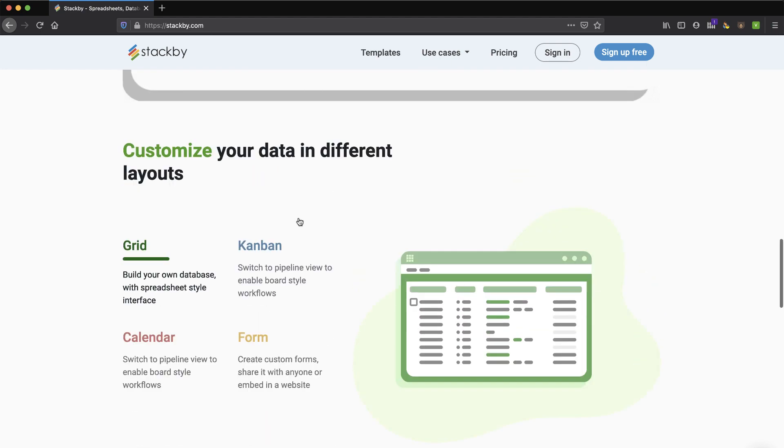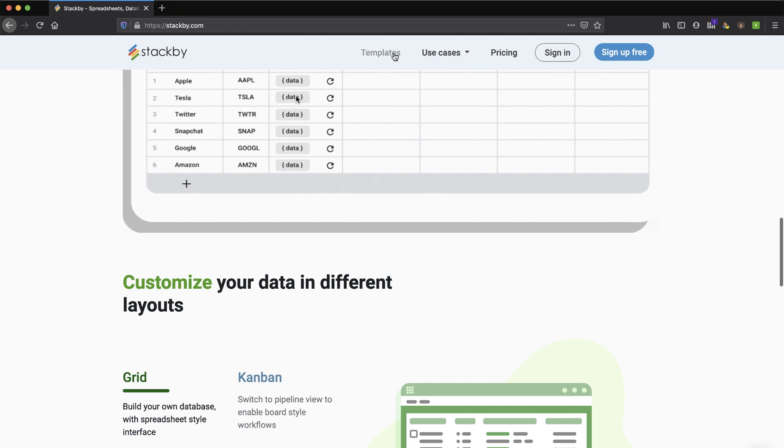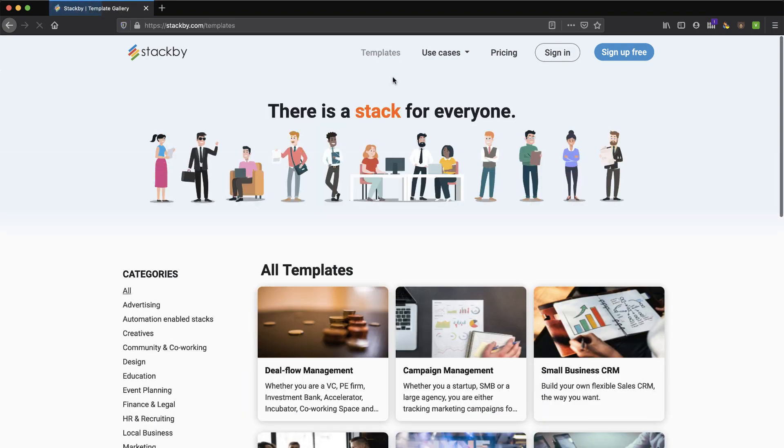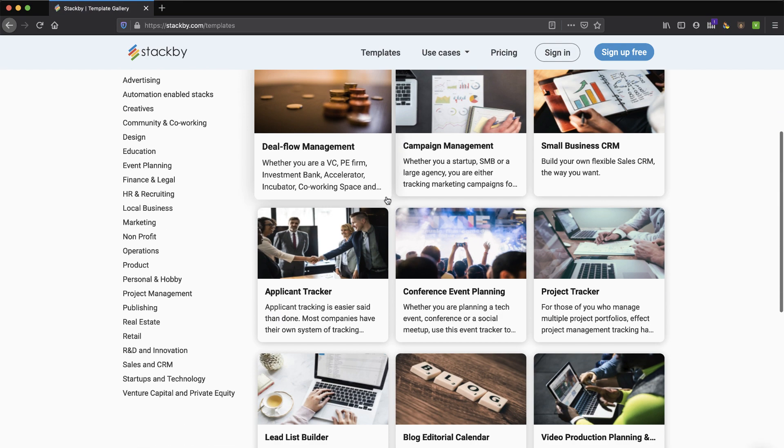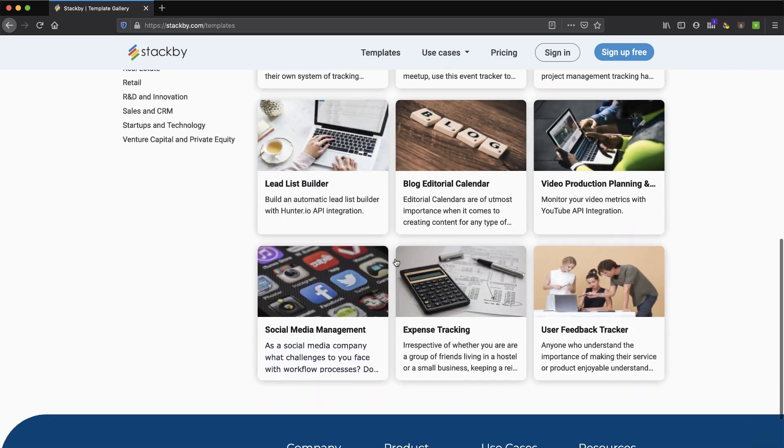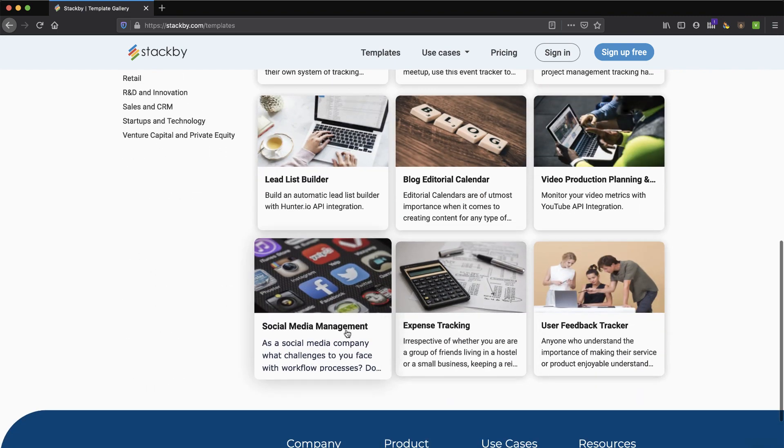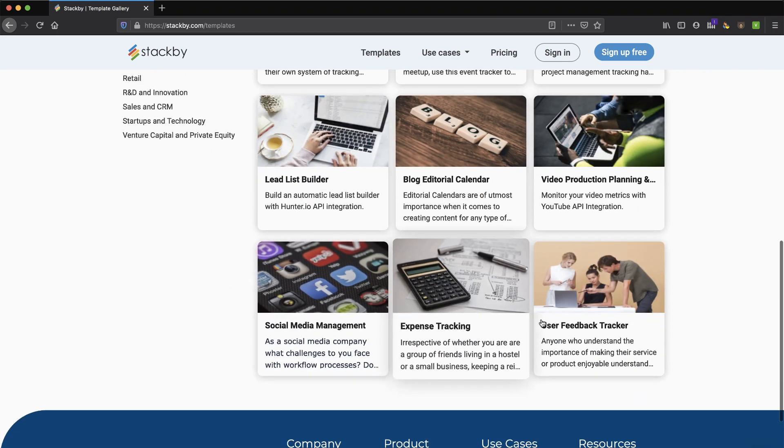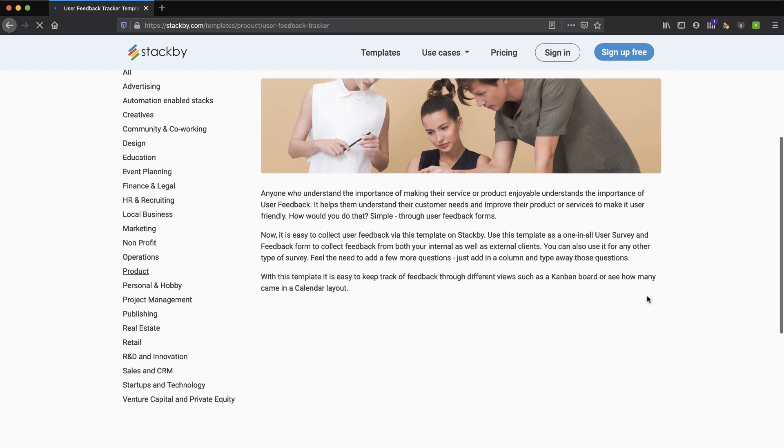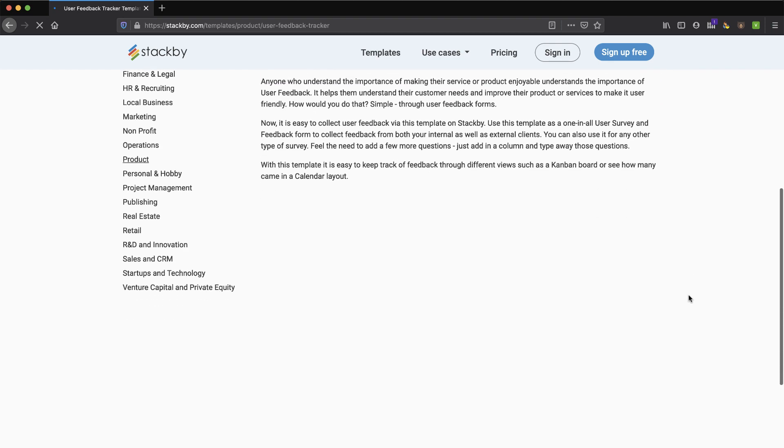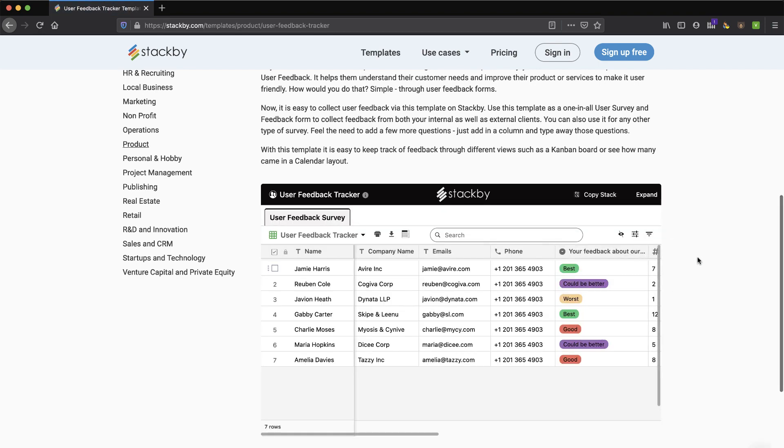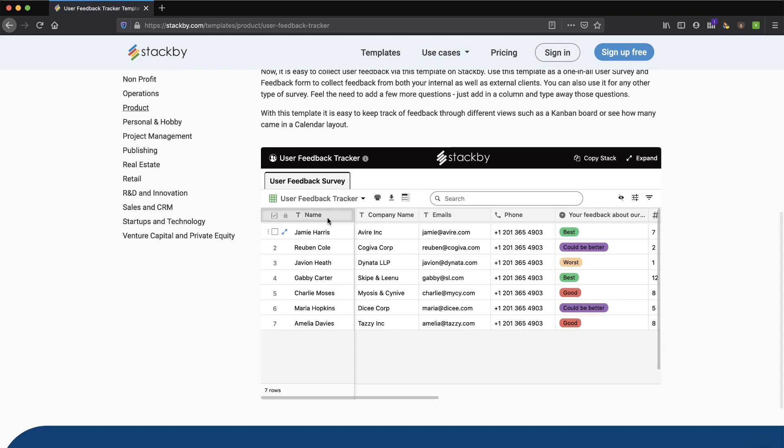And then there's all sorts - they give you tons of templates to start with, tons of use cases. In fact, I think if we look at some of their templates, we can sort of see some examples. Let's look at their user feedback tracker. These are actual live examples of what they call stacks, and we'll let this load in here. And here's a stack.